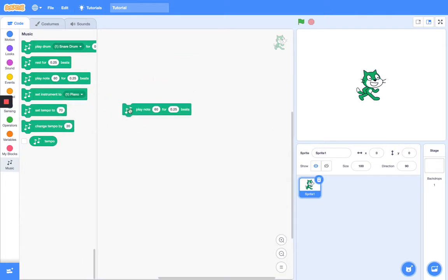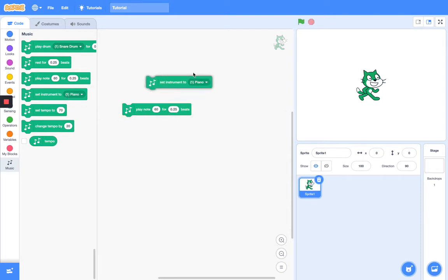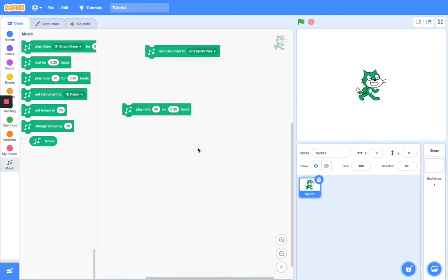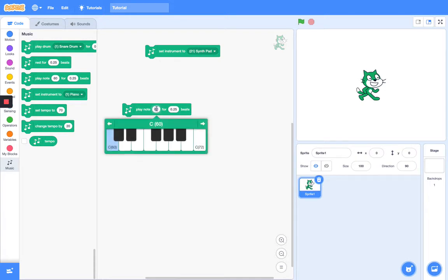Next we have the Play Note block — Play Note for a number of seconds. You can set your instrument to whatever you want. I am still on piano for some reason — let me get this synth pad. And you can choose your note you want to play.